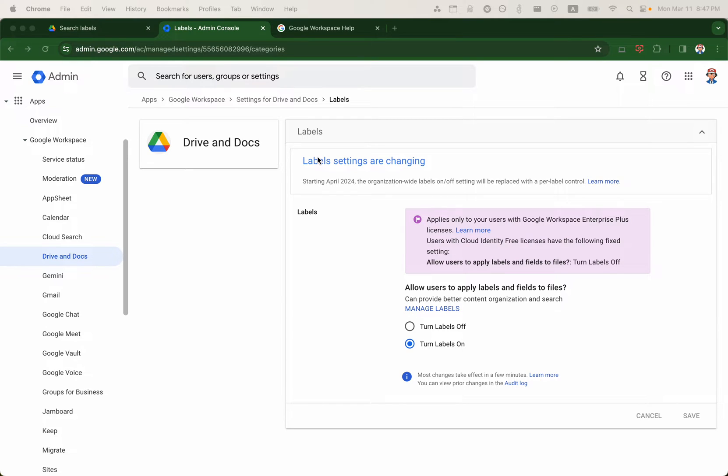Hello, this is Brian from Google Workspace Admins. Today we will take a look at Google Drive Labels.